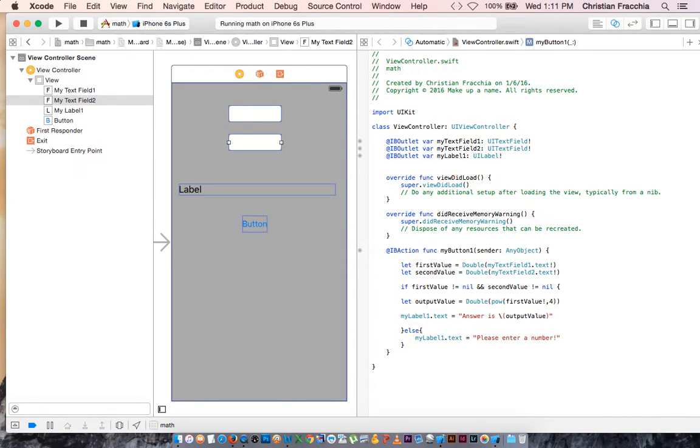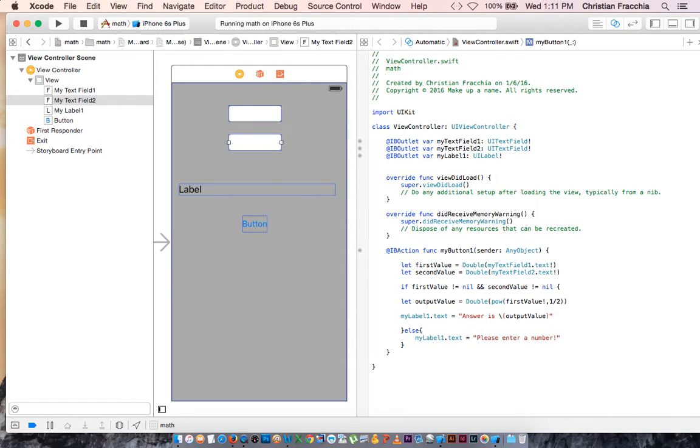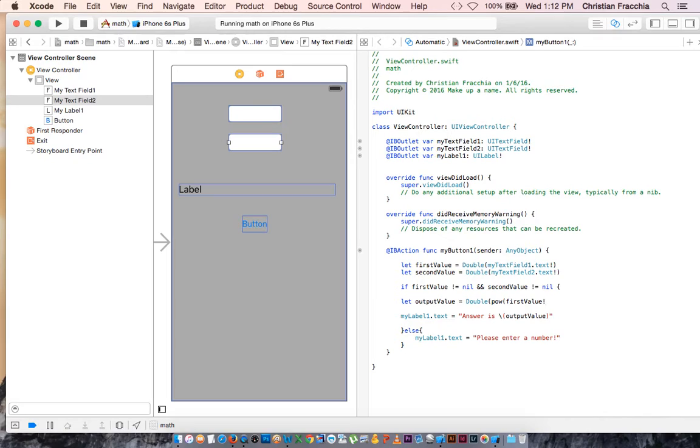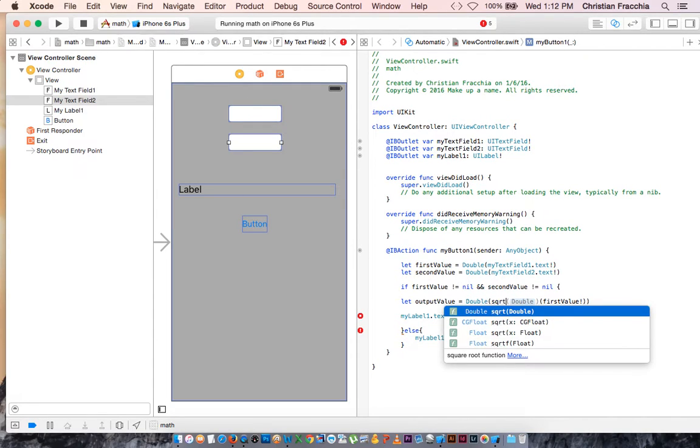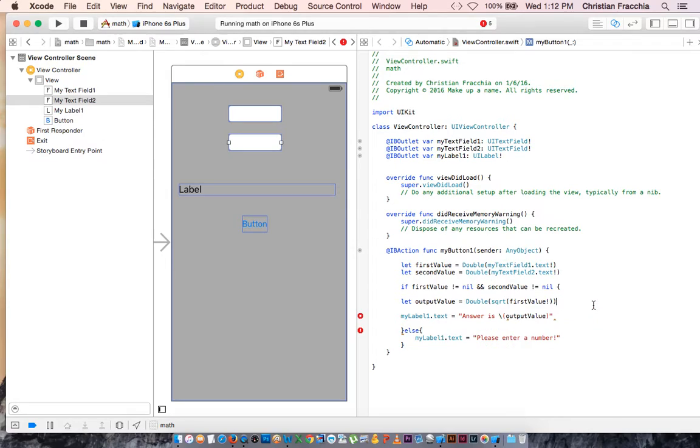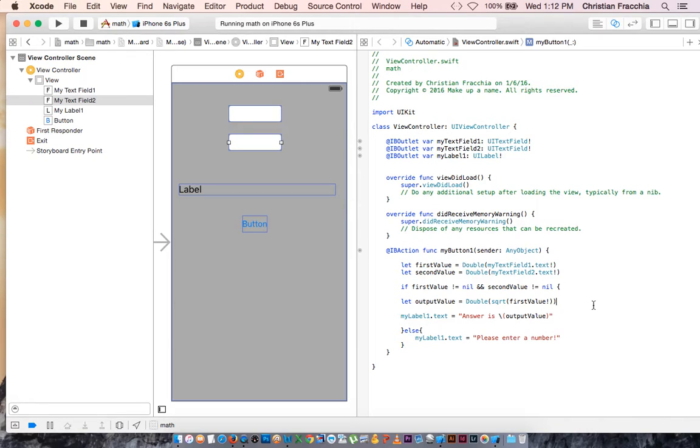What if we want to take a number and square root it? There is a shortcut for that. I think the easiest thing to do is to raise it to the half power to cube root it to the 1 third power. The shortcut for squaring a number, or I'm sorry, square rooting a number, is just to instead of put pow, put sqrt for square root. And that will take the square root of whatever the user put in for first value.